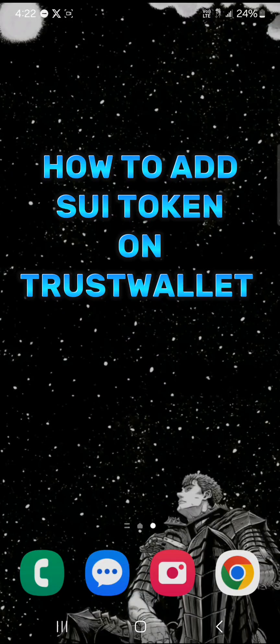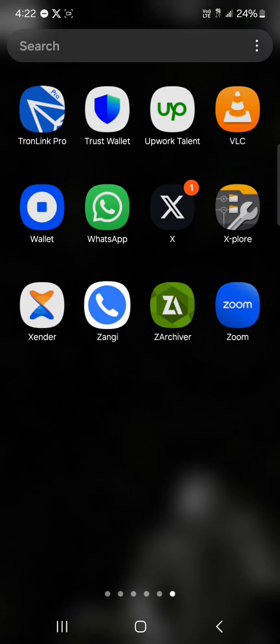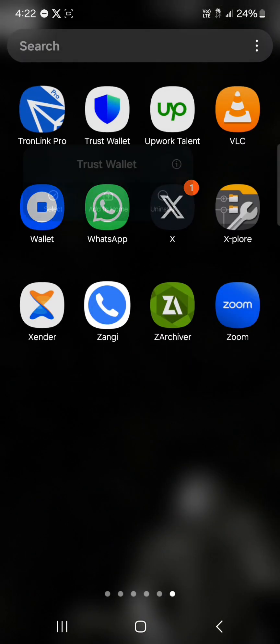Hello guys and welcome to another tutorial video. In this short tutorial video I'll be showing you how to add the SUI coin to your Trust Wallet. In order to add this token, open up your Trust Wallet application.